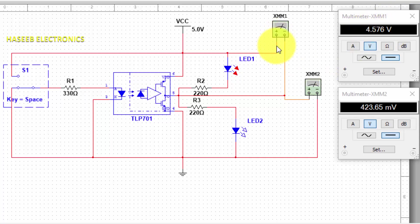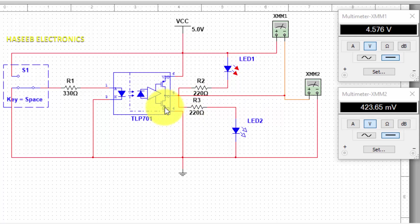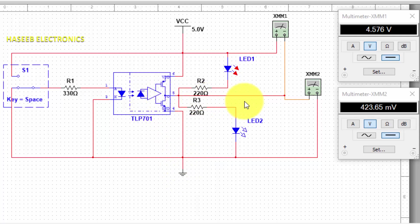So we can say this time this transistor is turned on, so it is providing low-side voltage to this multimeter and it is providing voltage here. Now, if we turn on this switch...